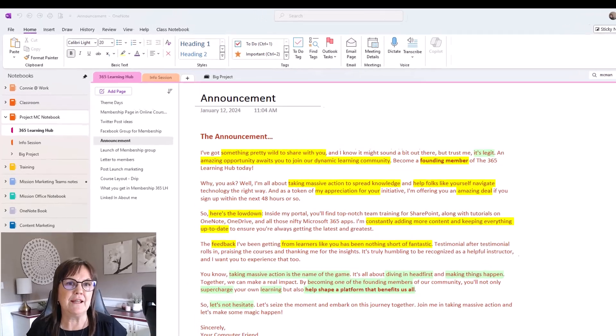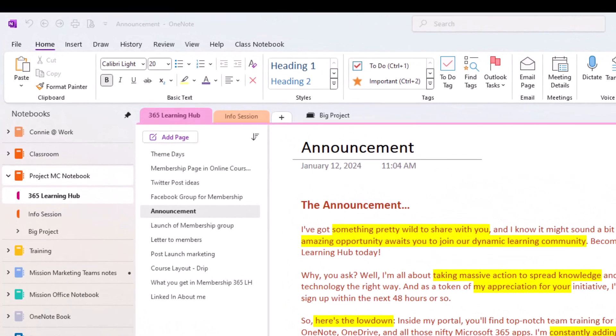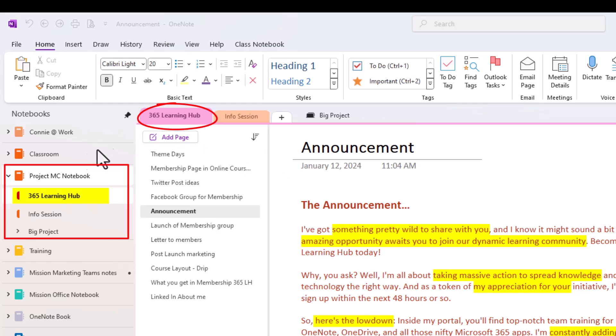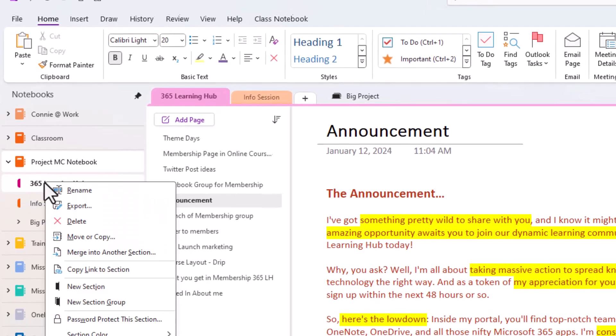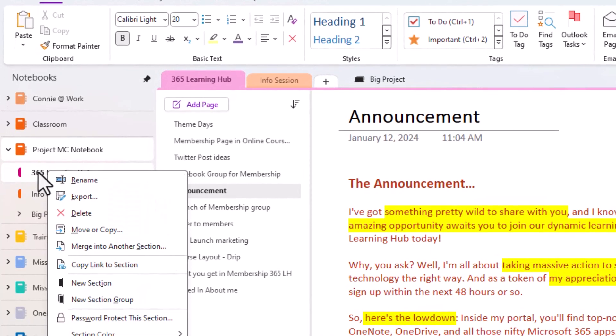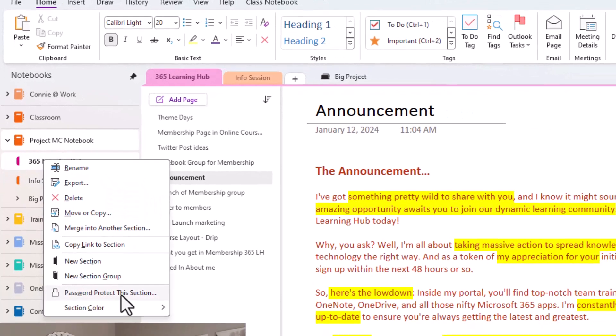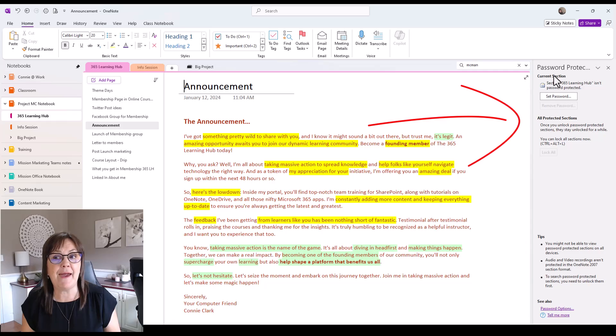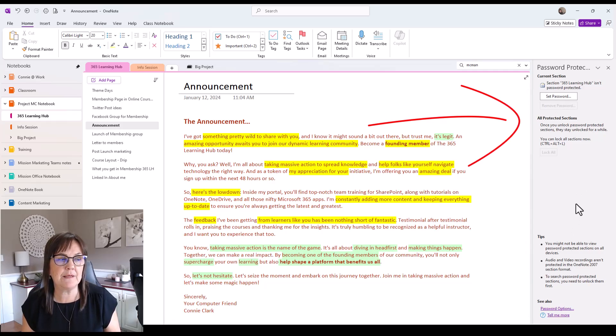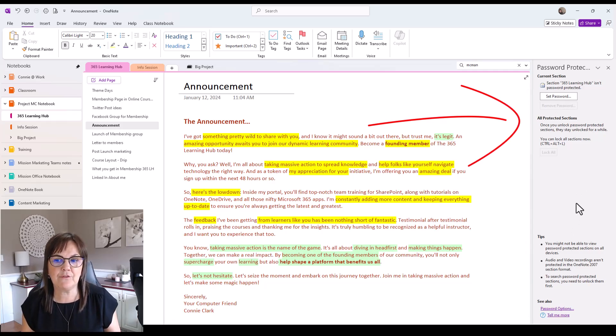Right now I'm in a notebook called Project MC and I'm in the section called the 365 Learning Hub. So let's password protect this section. So I'm clicked on the section. I'm going to right click on it and go to password protect the section. And as you can see, I have a panel on the right side that's opened up for me so that I can set my password.